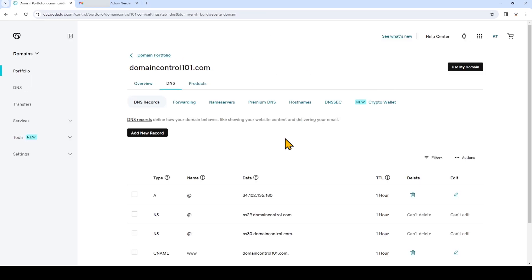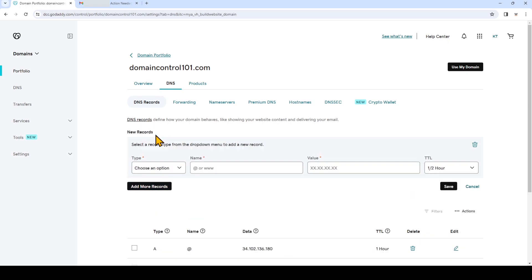Note if you see any MX records on this page delete them. Now we can click add new record. Under type choose MX.